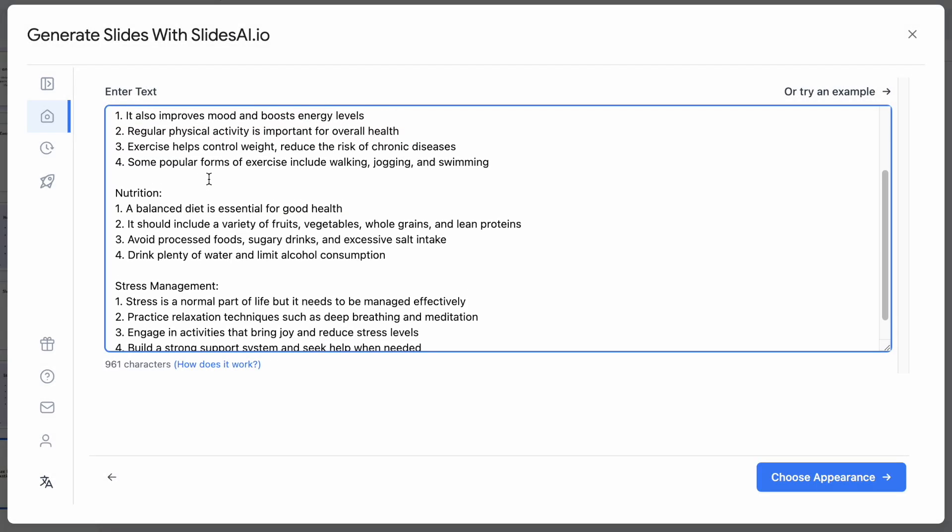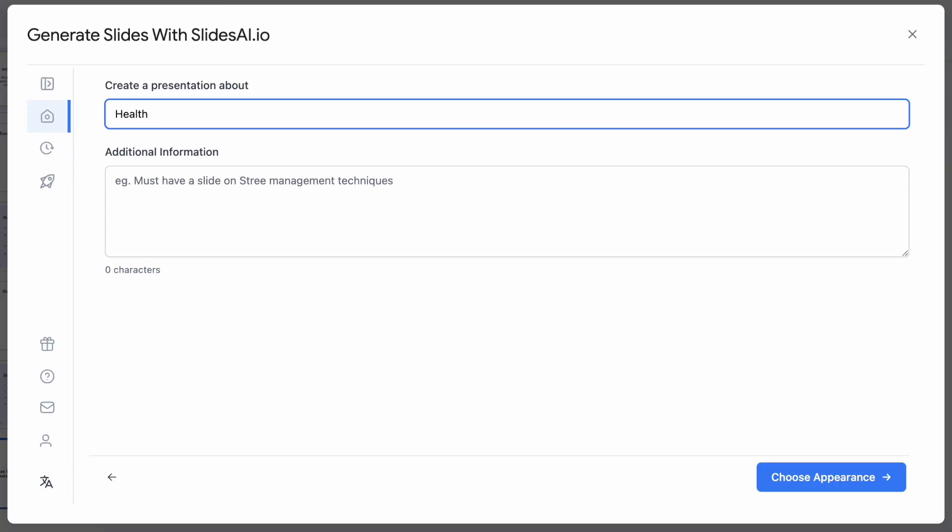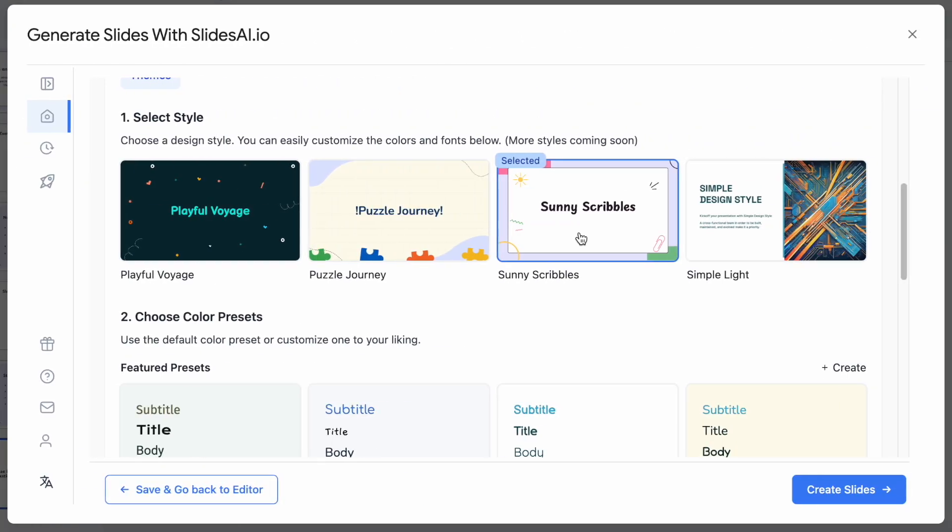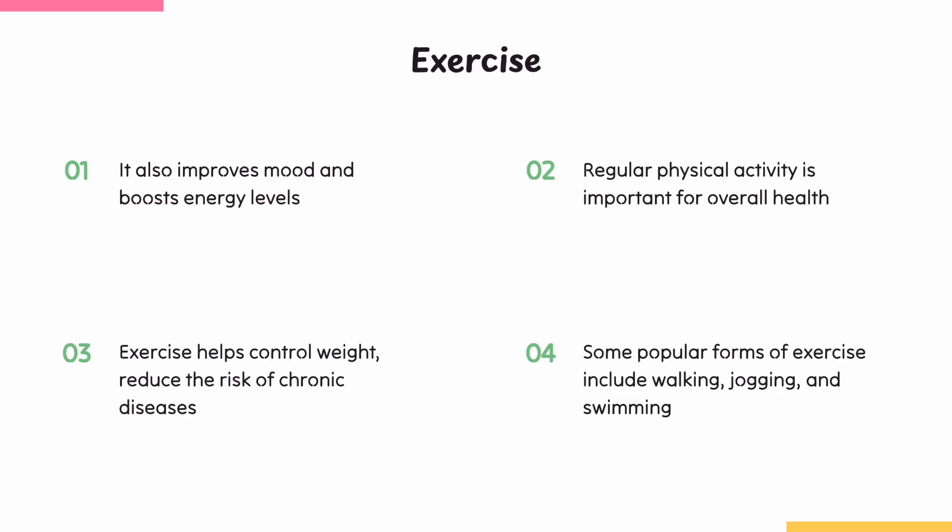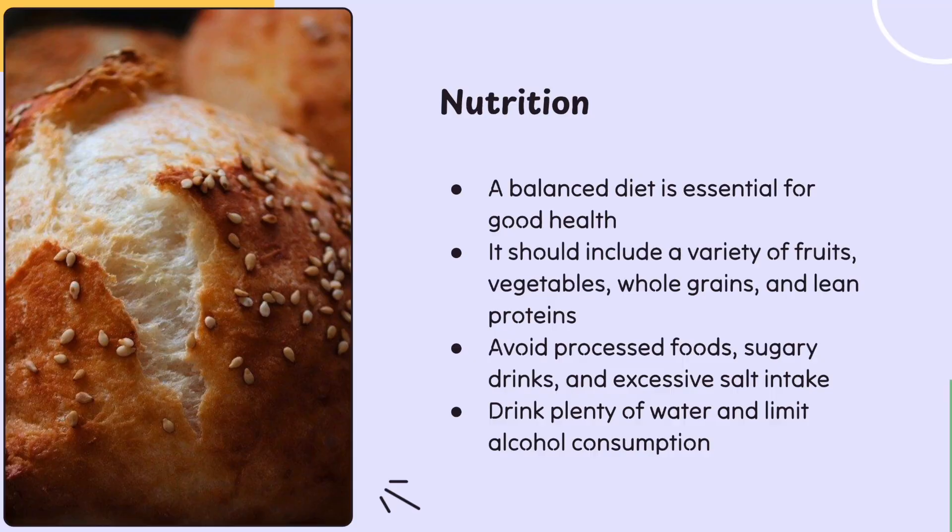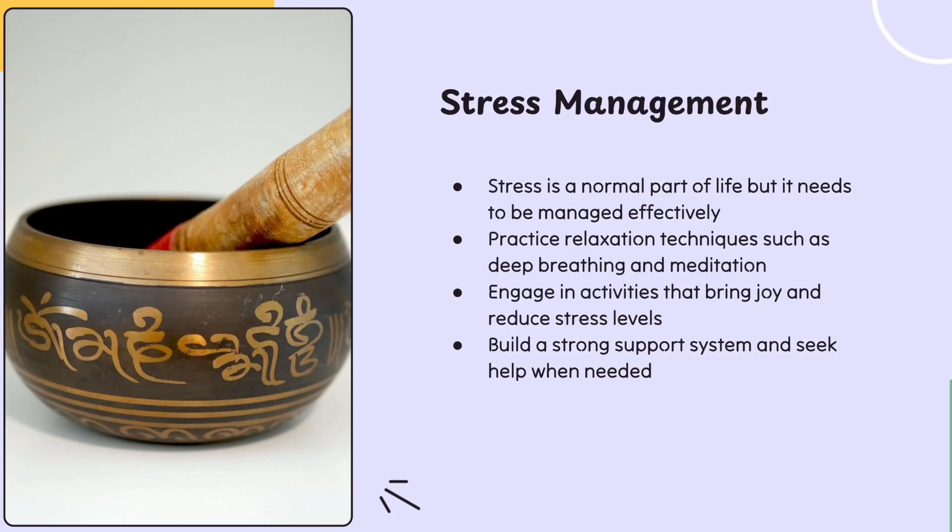Just give Slides AI some basic info or a topic, pick your slide preferences, and boom, it generates beautiful slides with text, images, and layouts.